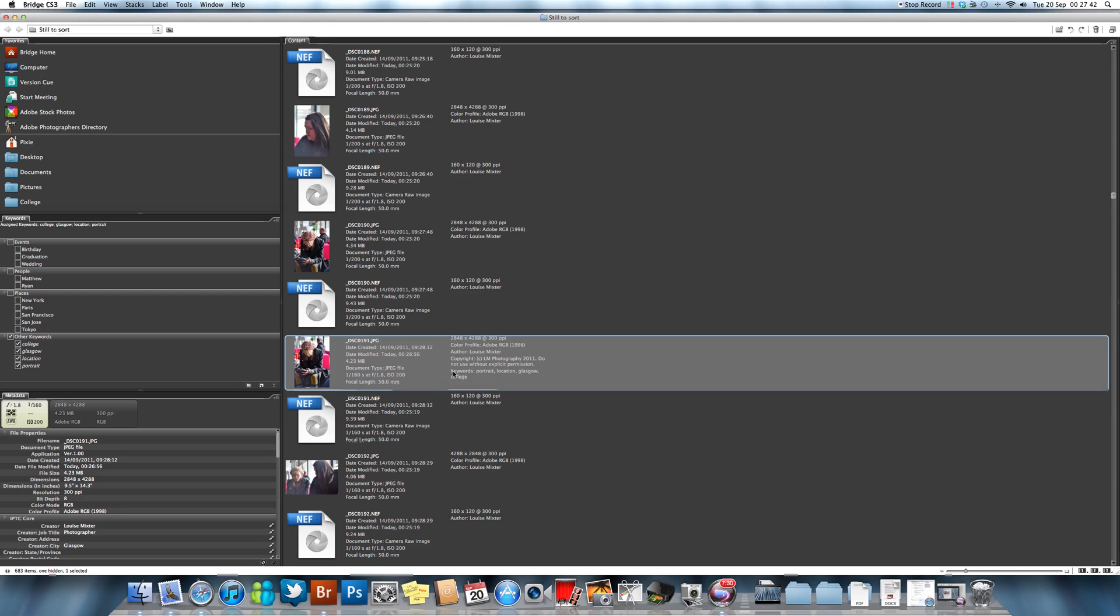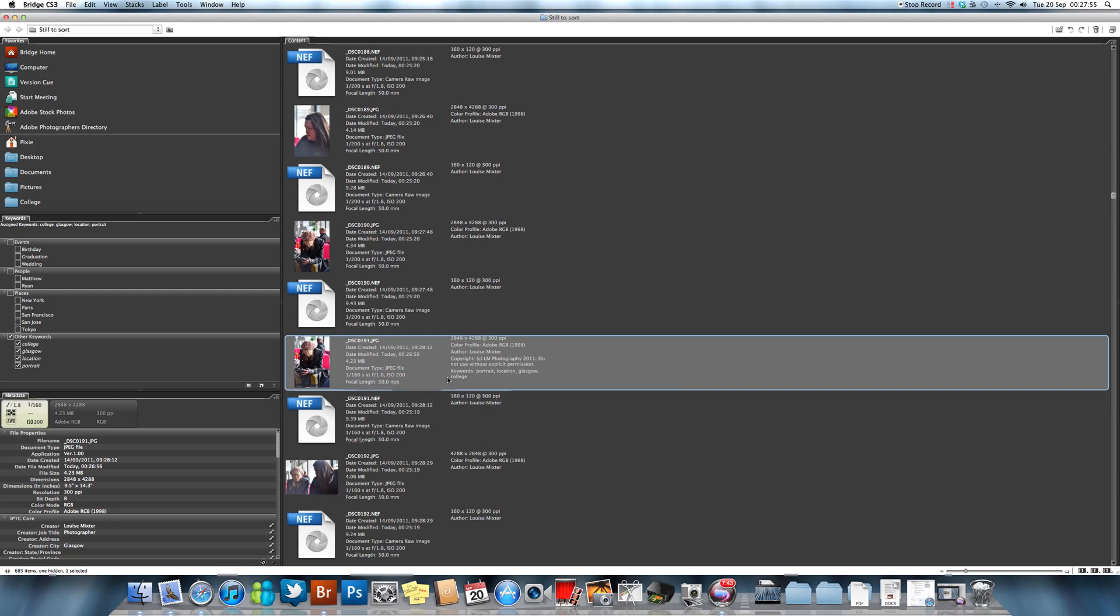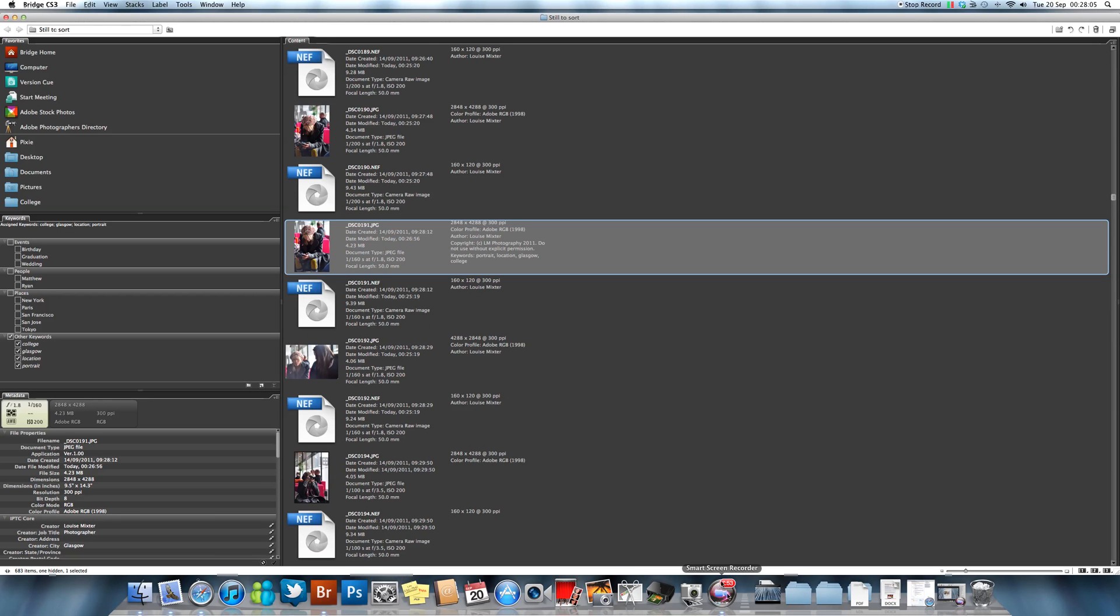Essentially, that is it for creating metadata templates. You can also, if you happen to use Image Capture, you can automatically select it so that when it's importing files it will automatically put on your basic generic metadata template. Yep, I hope that helped. That's about it for metadata. See you later, guys.